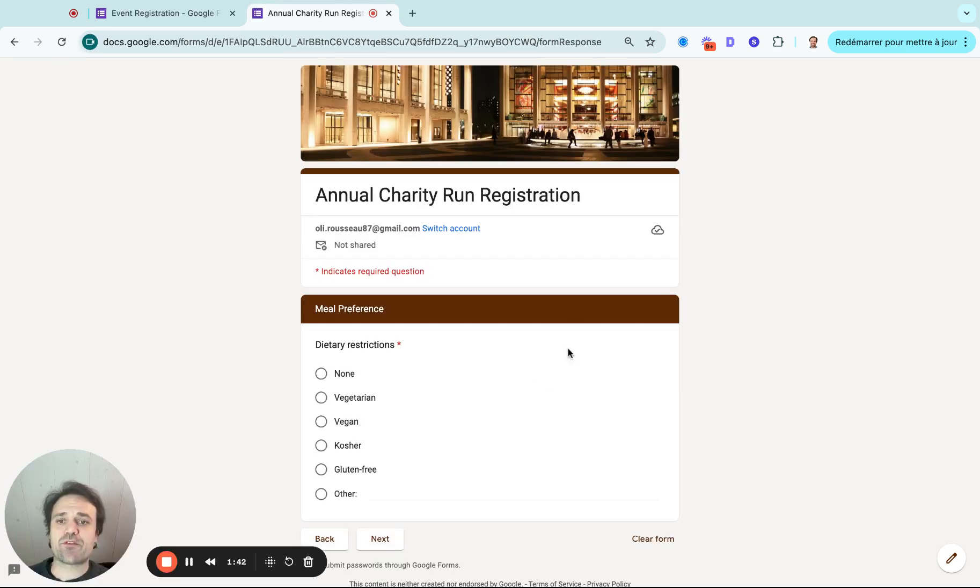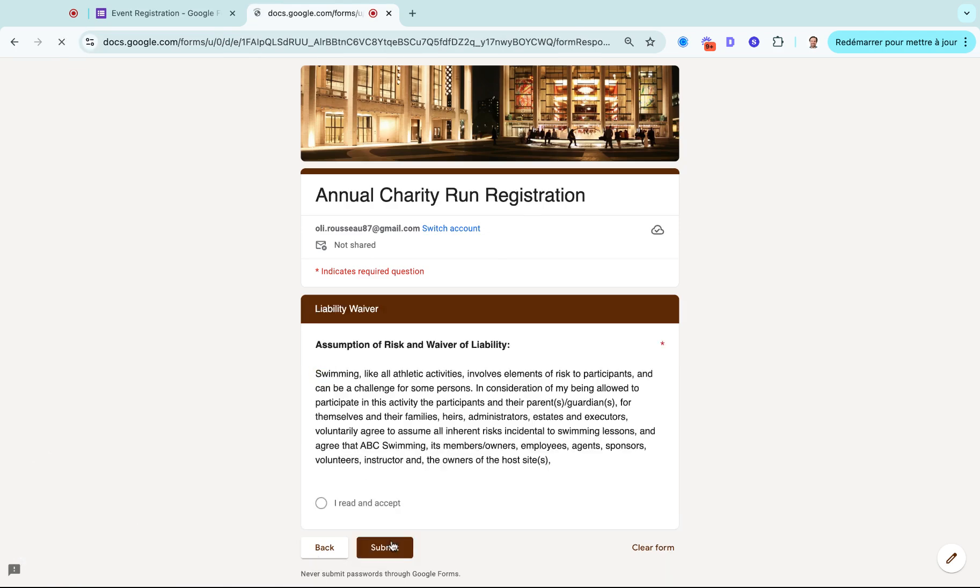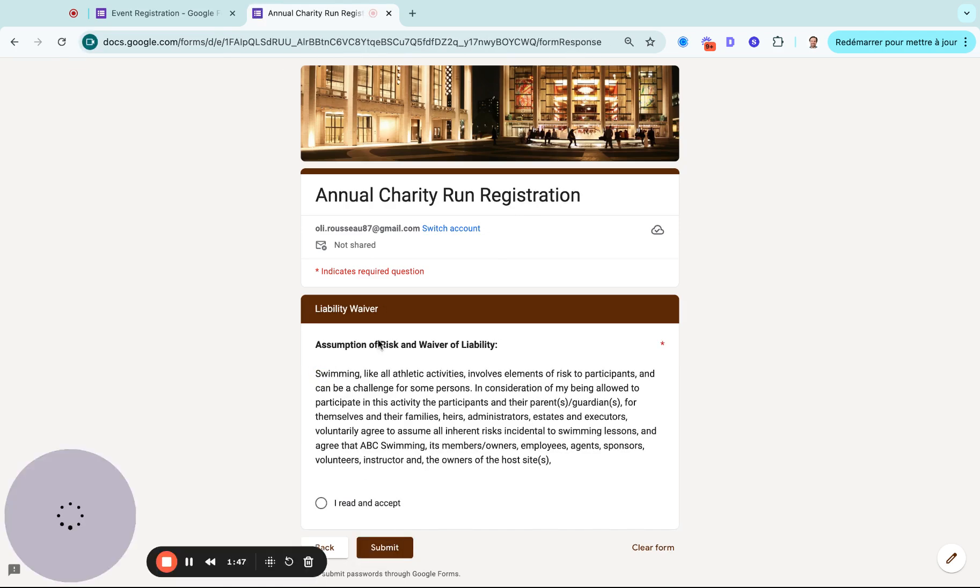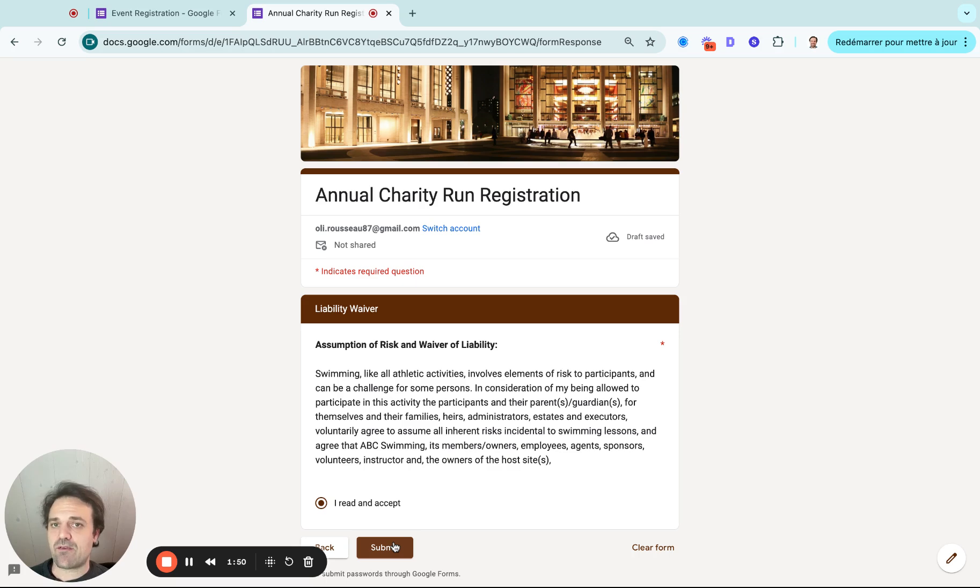So what does that do? It brings me straight to that meal preference question. And I may say I have none here, click on next, and then it brings me to the liability waiver. And then I can submit the form.